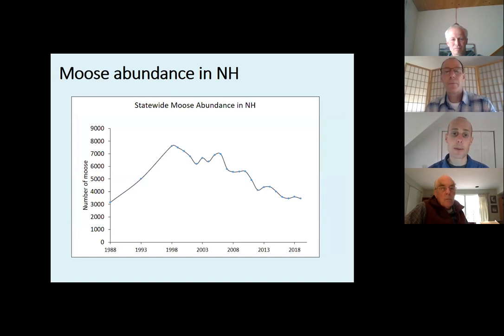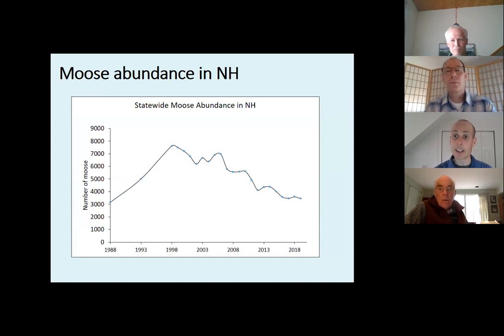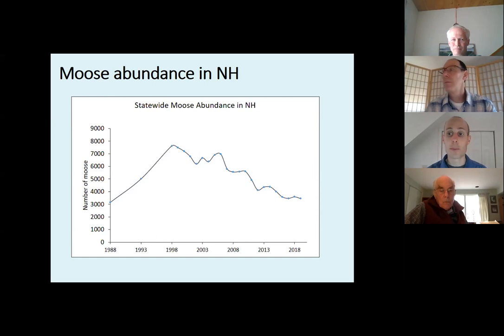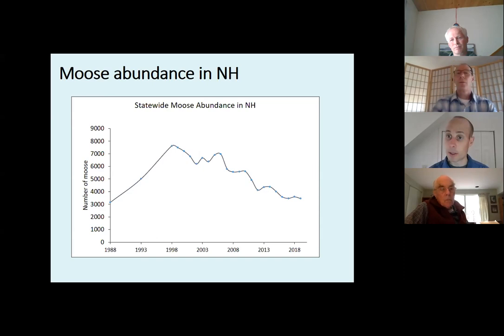Moose abundance in New Hampshire is determined with our current method for indexing the population — the number of moose seen by deer hunters out in the woods in November. Back in 2000, that was calibrated by documenting how many moose deer hunters see in a specific area, then flying over that area with infrared thermal sensors to determine the actual count. You can see from 1980 to 2000 there was really substantial population growth. Since then, we're about 50% of the peak.